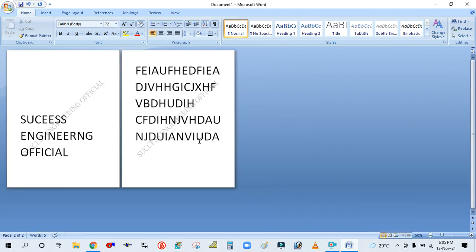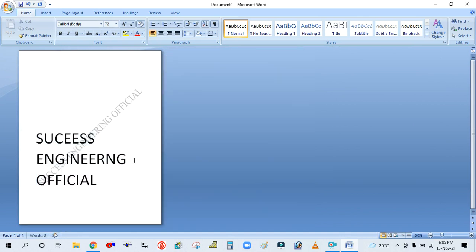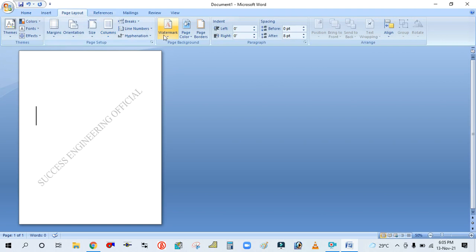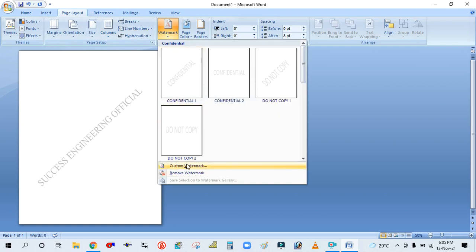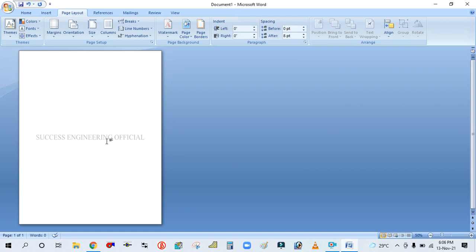You have learned how to set this watermark. This is the diagonal direction — diagonal means from the bottom-left corner to the top-right corner. If you want to see it in the horizontal direction, simply go to Page Layout → Watermark drop-down → Custom Watermark and change the layout to Horizontal. Click OK and you can see it is now applying the watermark horizontally.